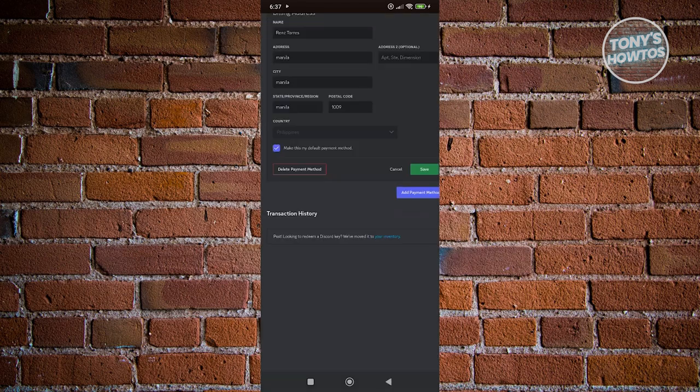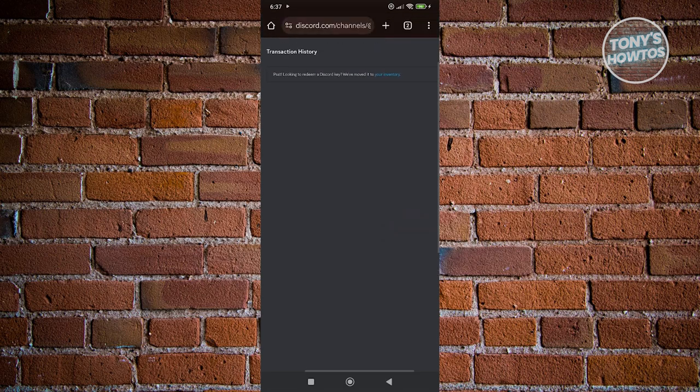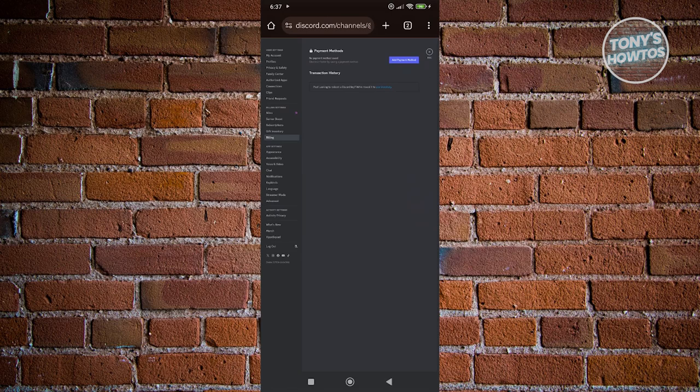Once you enter your password, you should see a button that says delete payment method. If you want to proceed with deleting it, just click on delete payment method. It should start processing, and as you can see, we've just deleted our payment method. That's about it.